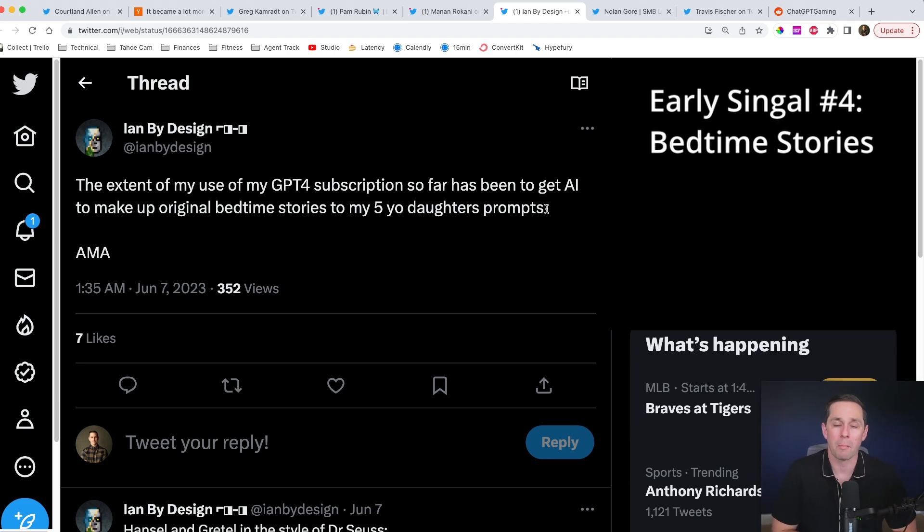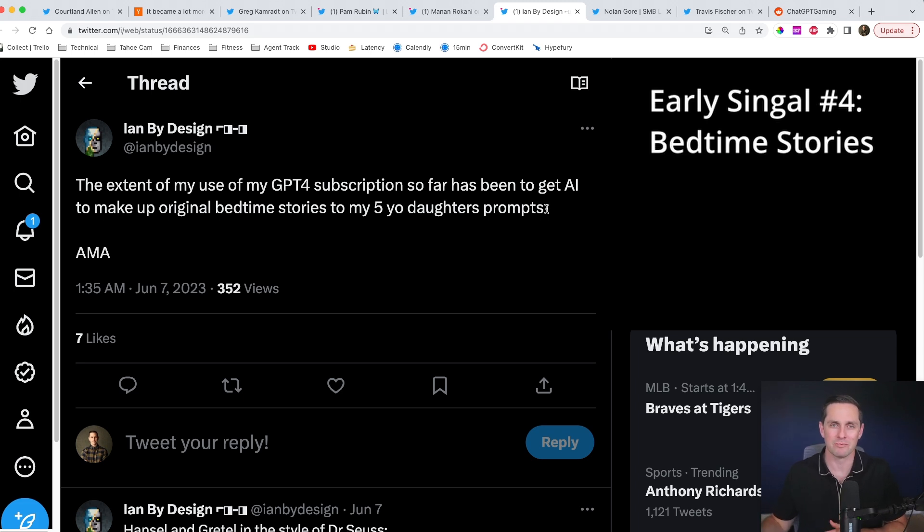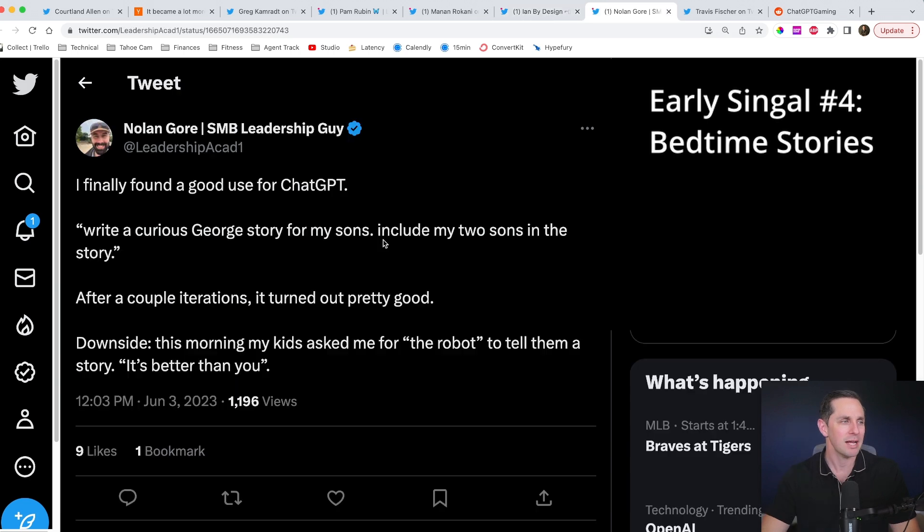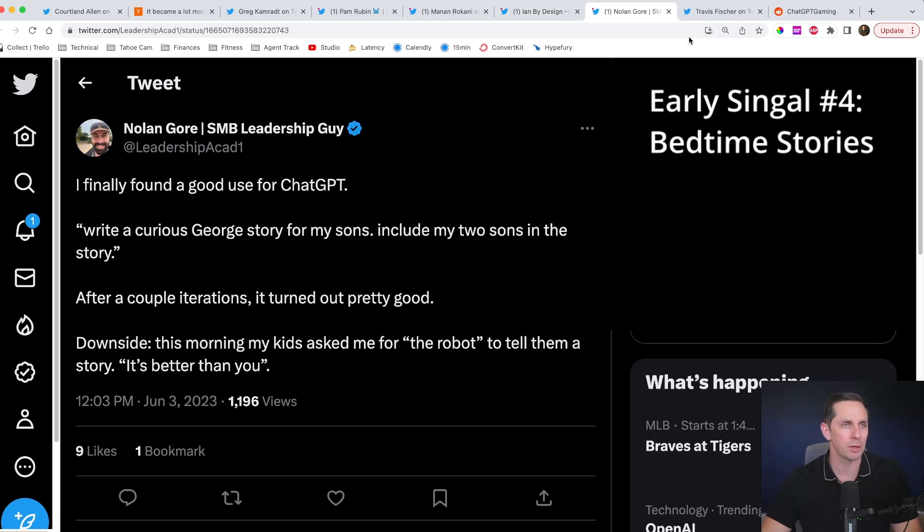In order to monetize this one, you could use previous stories that others have generated. You could even kick back revenue over to the content creator in the first place. So then all of a sudden you have a little bit of a marketplace where you're buying and selling these stories. Cool. Let's check out the next one.